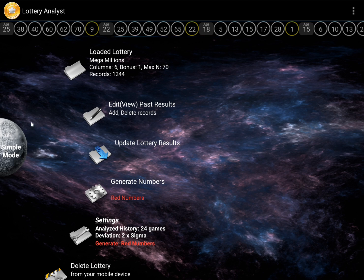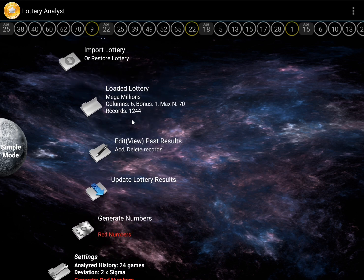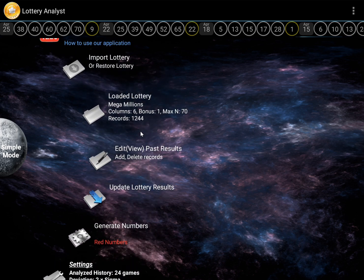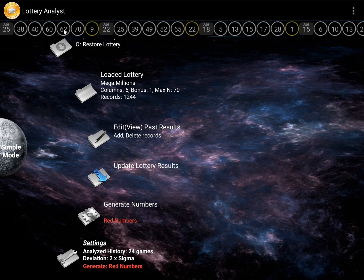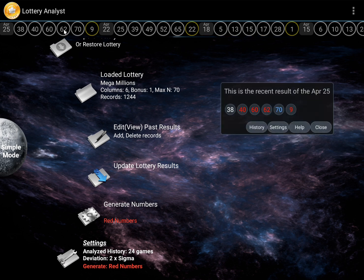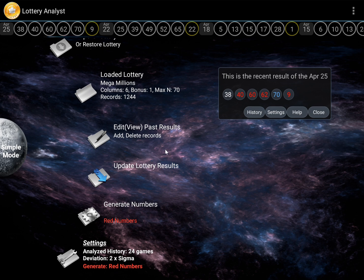To begin, you will need to open the database. Import it first if you have not used it before. Next, ensure that the data is updated through the latest available draw. Click Update if needed.